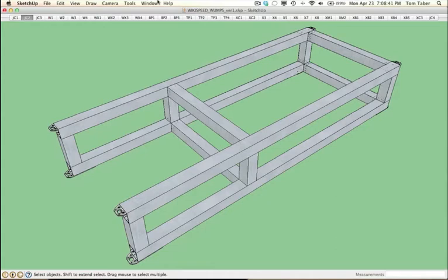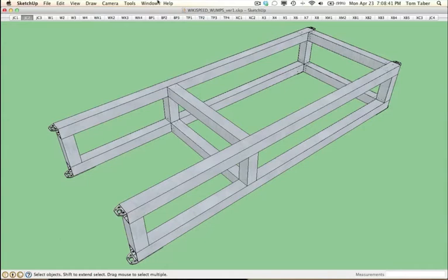So this is our classic Wikispeed chassis, but the way that it's connected together, it's not welded. It's actually being held together by a series of these connectors that are dubbed WOMPs, the Wikispeed Universal Mounting Plate System. So we're going to look a little bit more about what these WOMPs are all about.